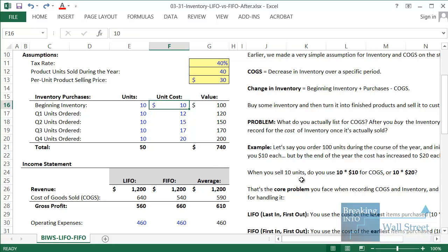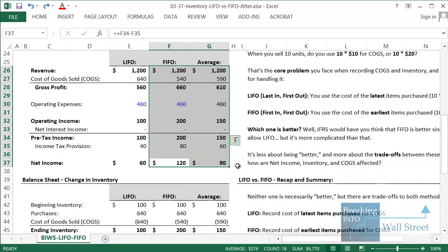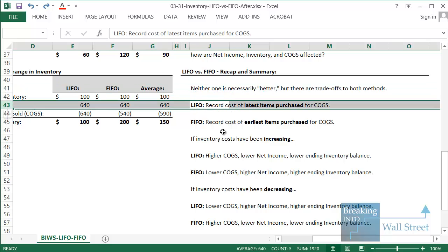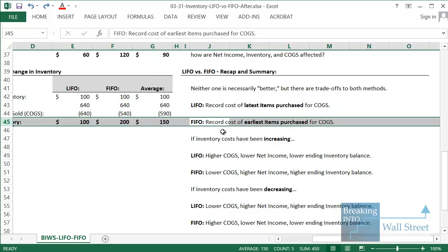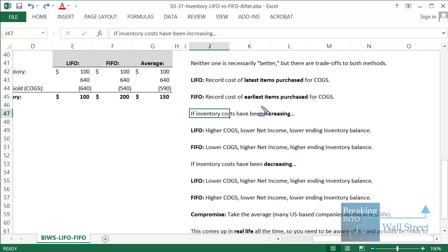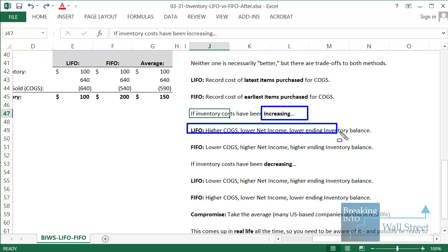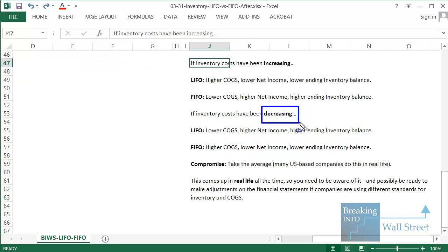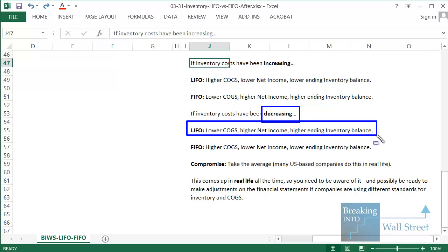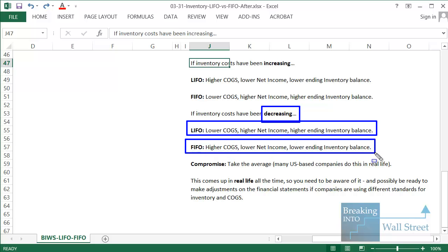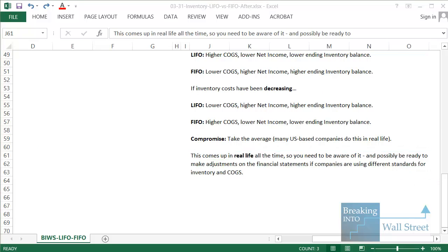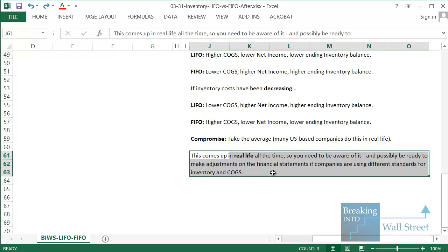To recap: neither method is necessarily better, but there are trade-offs. With LIFO you record the cost of the latest items purchased for COGS; with FIFO you record the cost of the earliest. If inventory costs have been increasing: LIFO gives higher COGS, lower net income, and lower ending inventory; FIFO gives lower COGS, higher net income, and higher ending inventory. If costs have been decreasing, the opposite applies to both. As a compromise you can take the average, as many companies do. It comes up in real life all the time — as we saw with the Jos. A. Bank example — so you need to be aware of it and ready to make adjustments when comparing companies using different inventory standards.